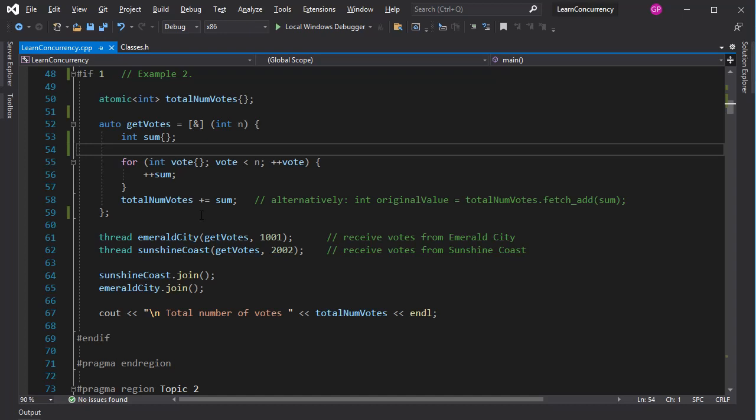Atomic types have some useful methods. FetchAndAdd is one, and it differs from a simple assignment by the fact that it returns the old value of the argument. This can be useful in certain algorithms.